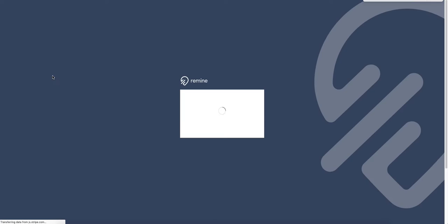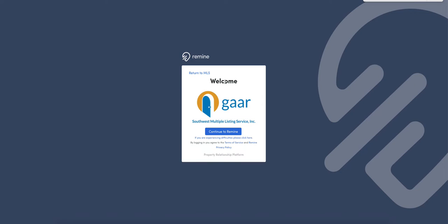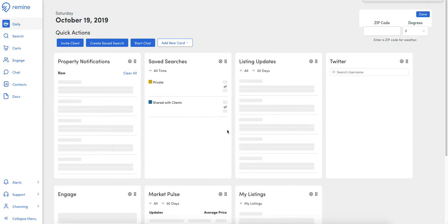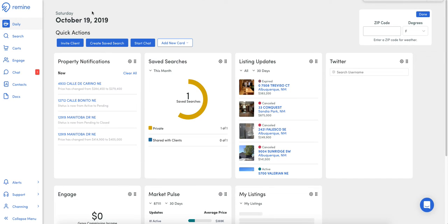It's going to pop a new window. It's a single sign-on. You'll just say continue to Remind. You don't have to enter a new username or password. That's all passed through from the MLS.